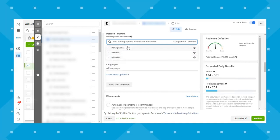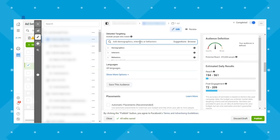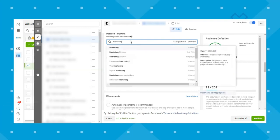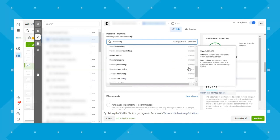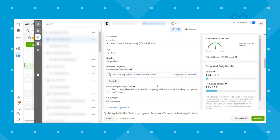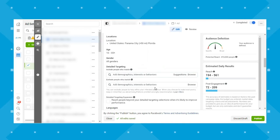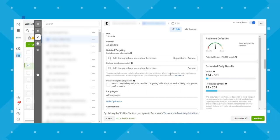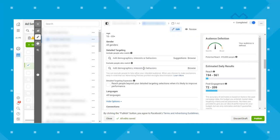Those are the three broad categories of detailed targeting. If you're thinking of something specific and don't know what category it would be in, you can always just type it in and it will come up with results from all the different categories. There is also an exclude button — if there's someone you don't want to target, you can narrow things down and say you want to target these people but not these people, which is helpful when there's overlap.